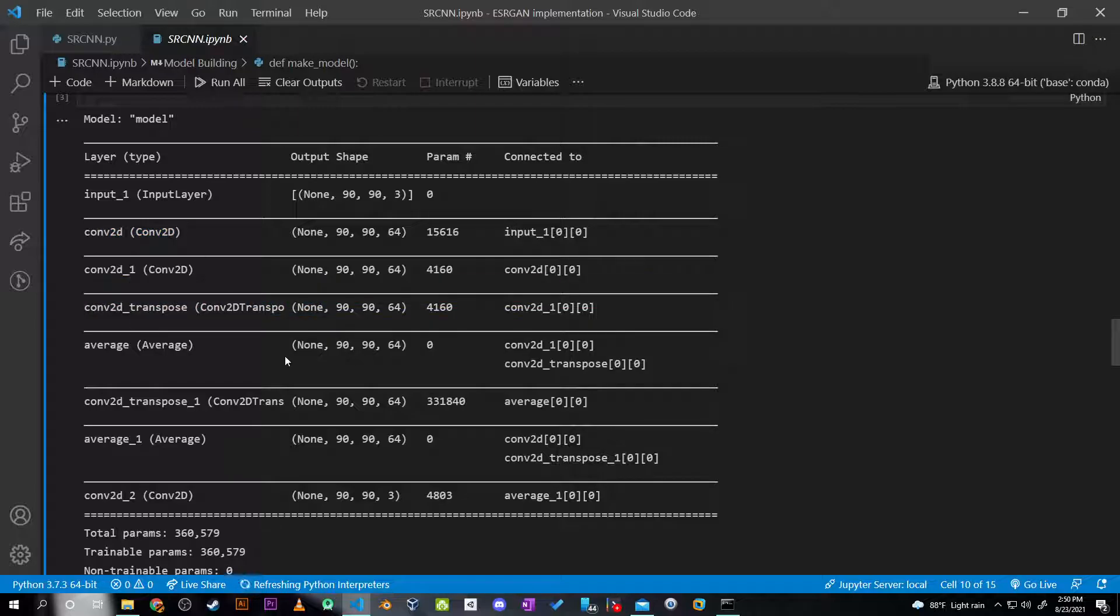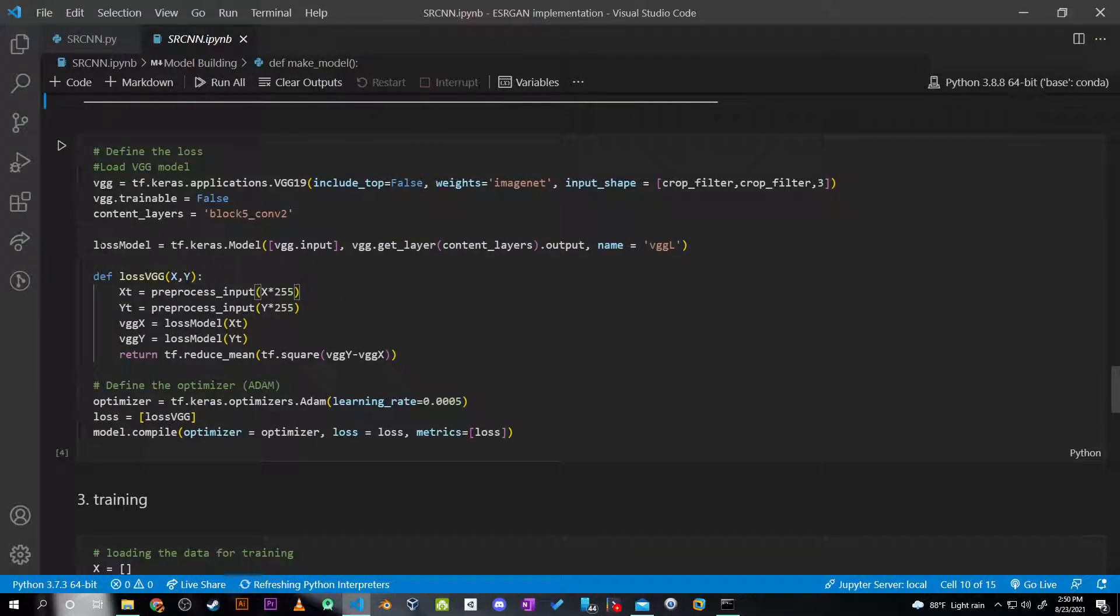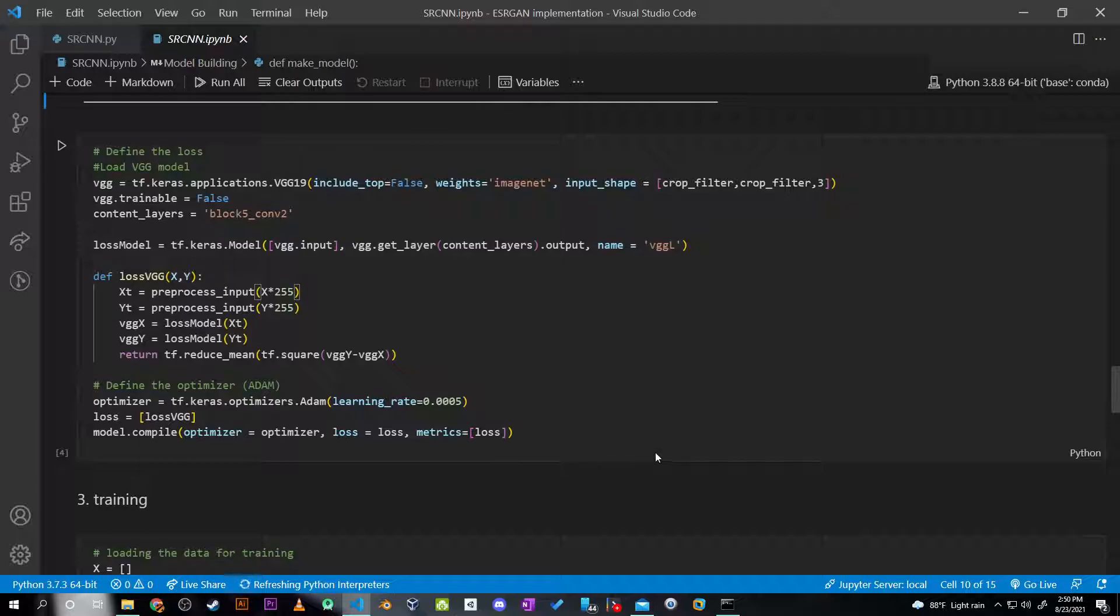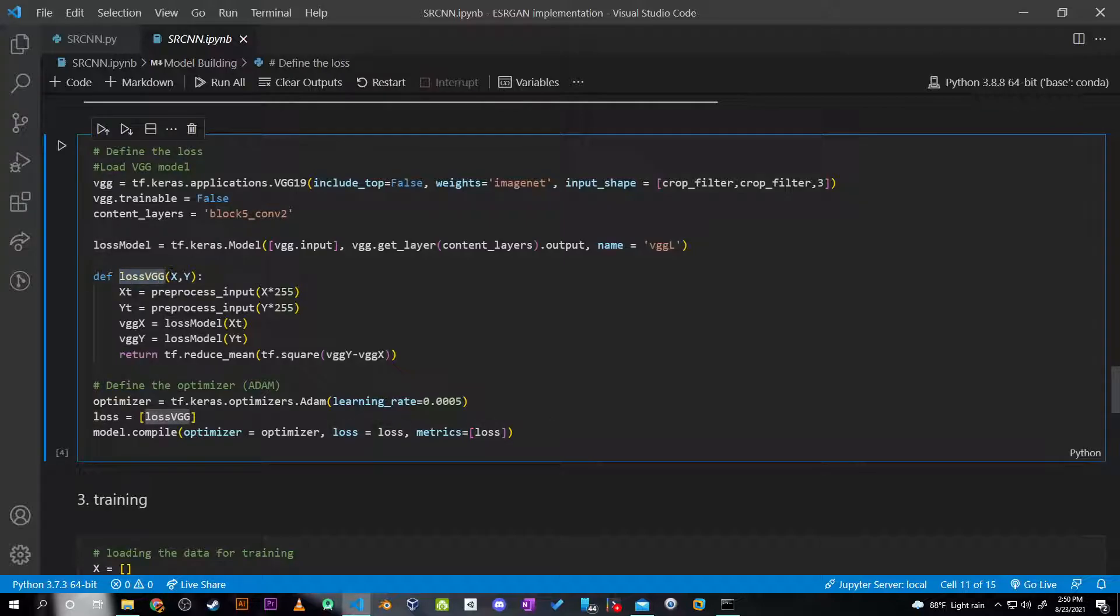The loss that I've used - in the paper they used mean squared error, but I found that mean squared error in an image resolution problem is inefficient. So I modified the loss function to use the VGG loss, also known as the perceptual loss.